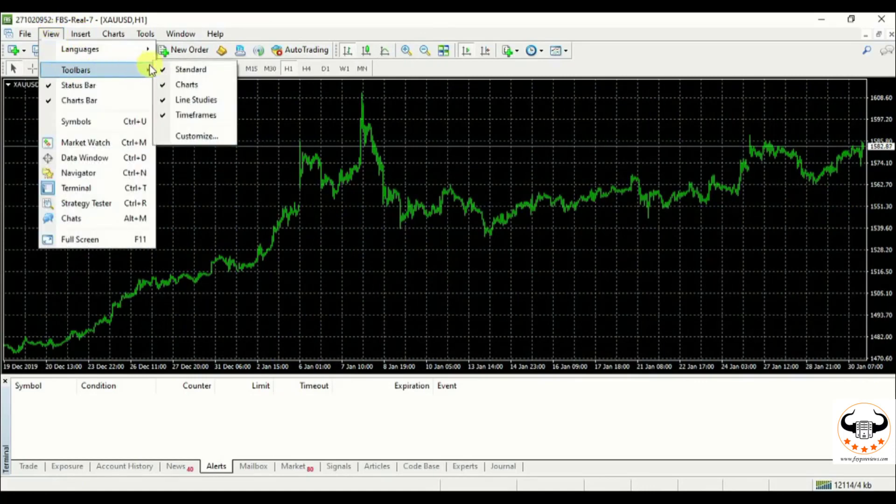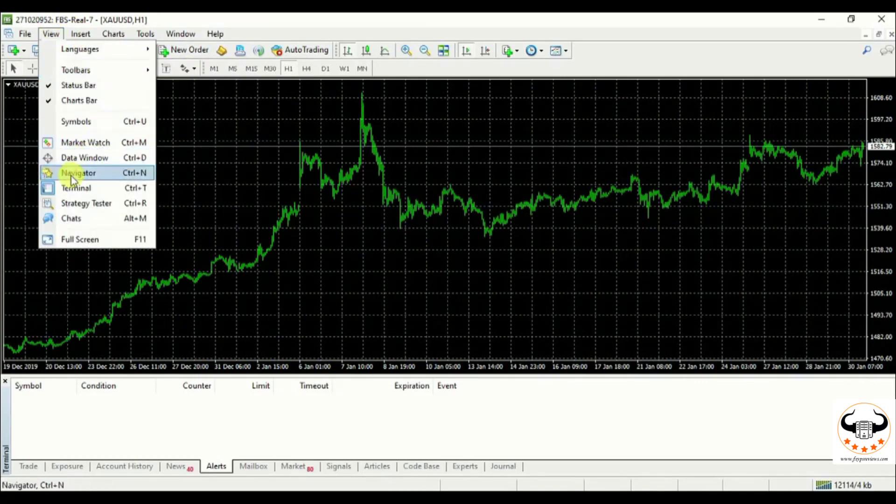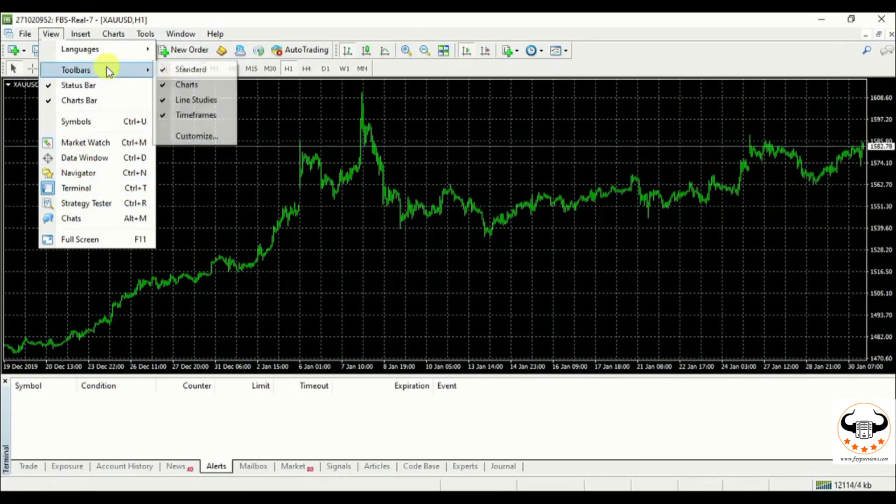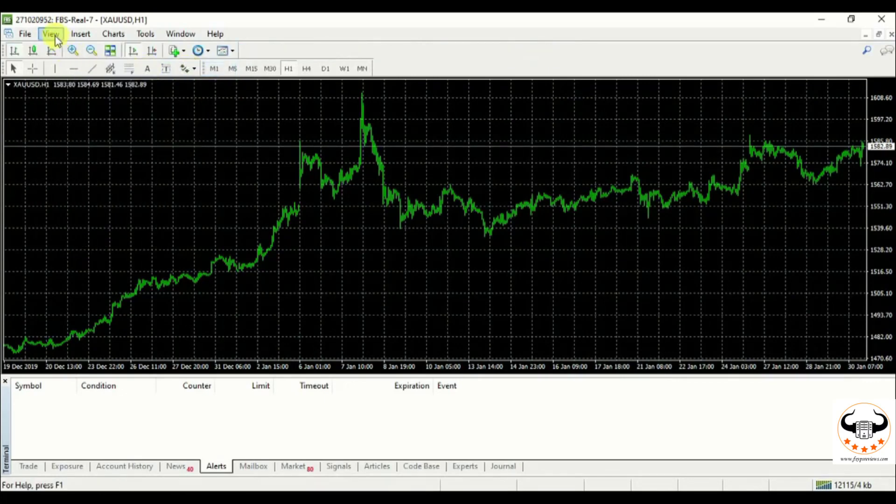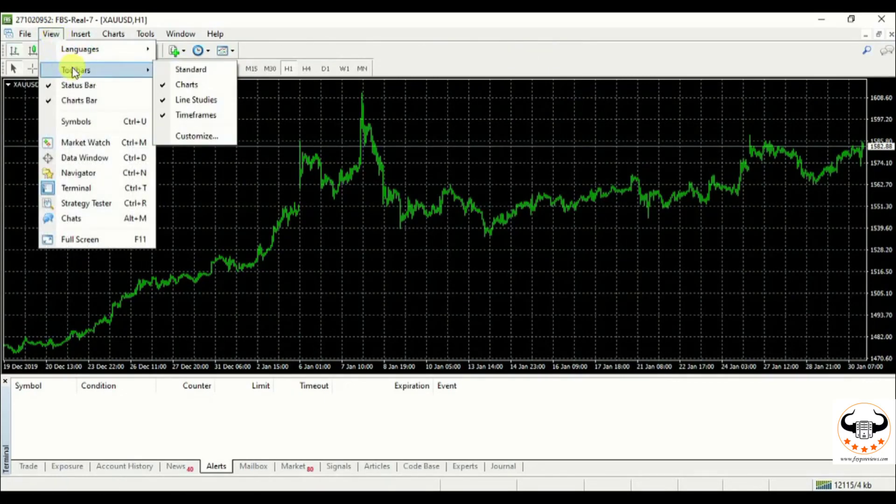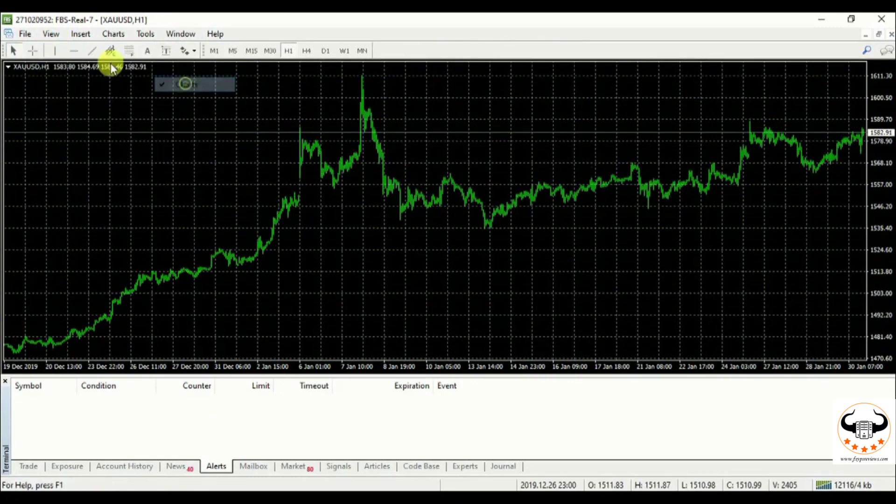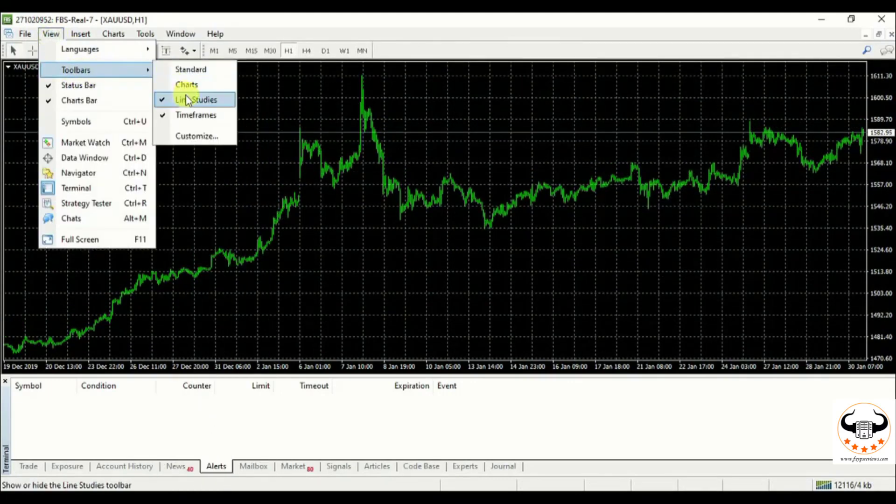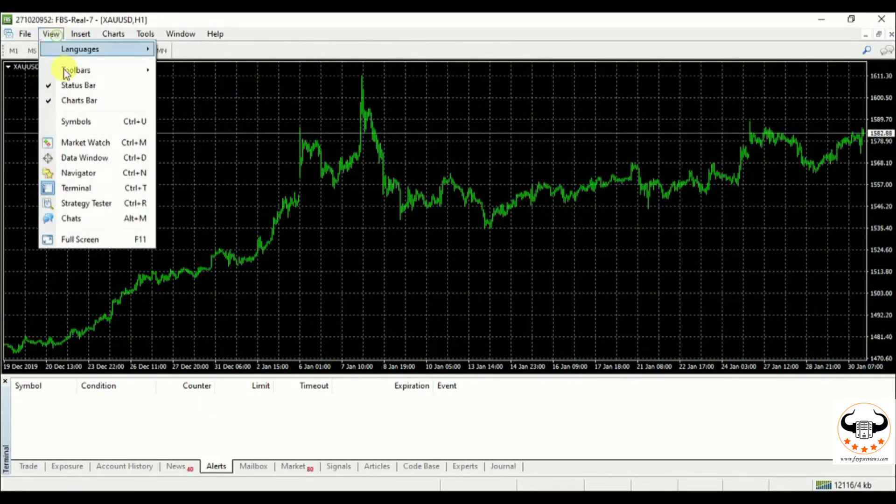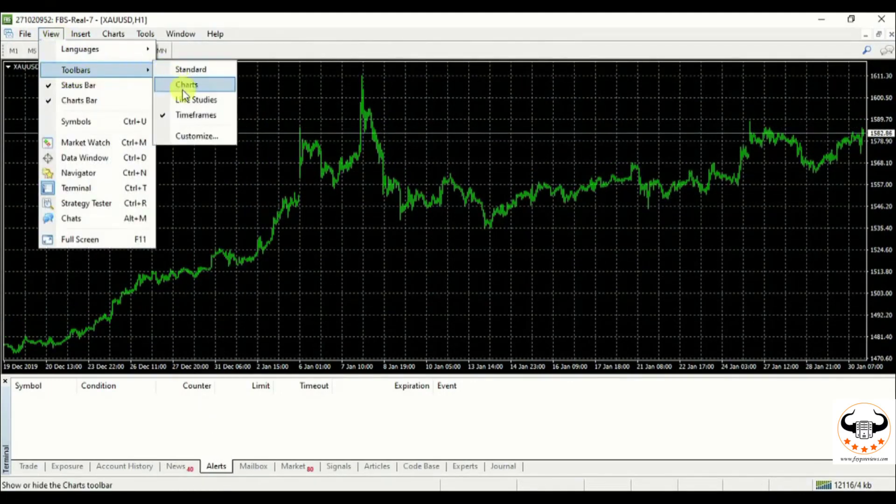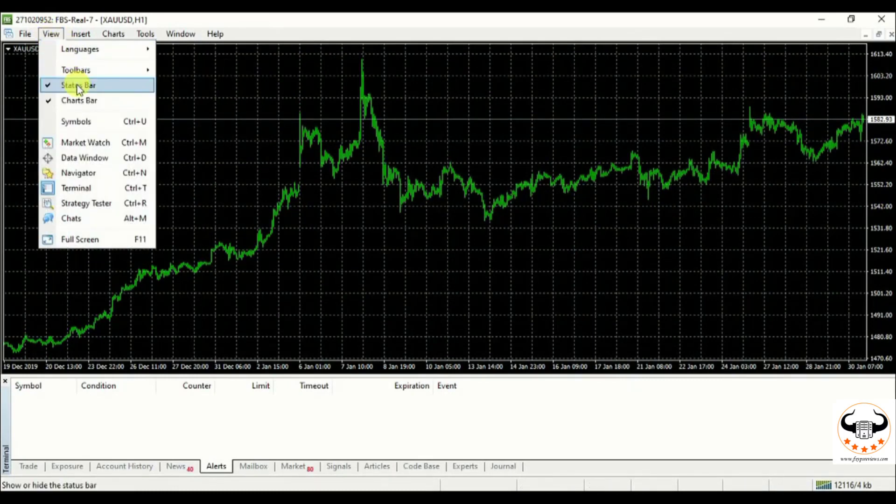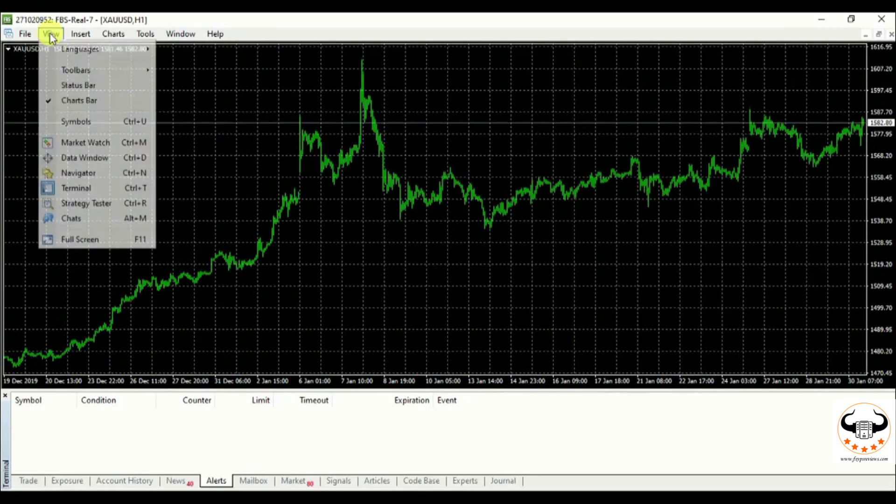You can see all the checks, standard, chart, chart bar, status bar and everything is over there, the market watch. What do you need to do? We need to remove each and everything which has been displayed in my MT4. Because we don't need it. Just remove one by one, the status bar, the chart bar, everything. Because while we are removing it, it will optimize our MT4.